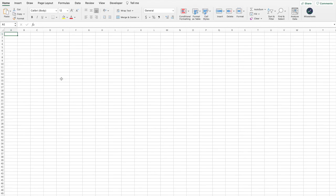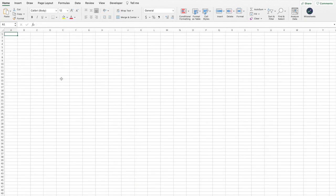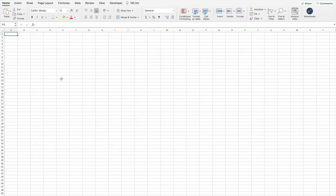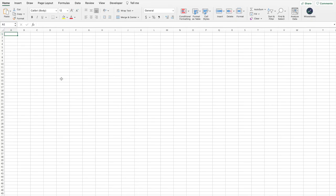Now that you know how to get historical stock price data, how do you get other types of historical stock data? You could try scraping from a site like Yahoo Finance, but that's time-consuming, requires programming knowledge, and you risk getting banned for too many requests. You could subscribe to an API service, but again you need programming skills, you need to move data into your spreadsheet, and these services cost a high price. One of the easiest ways to get all this different data — dividend data, stock financials, key metrics — is to use a tool called Ysheets.